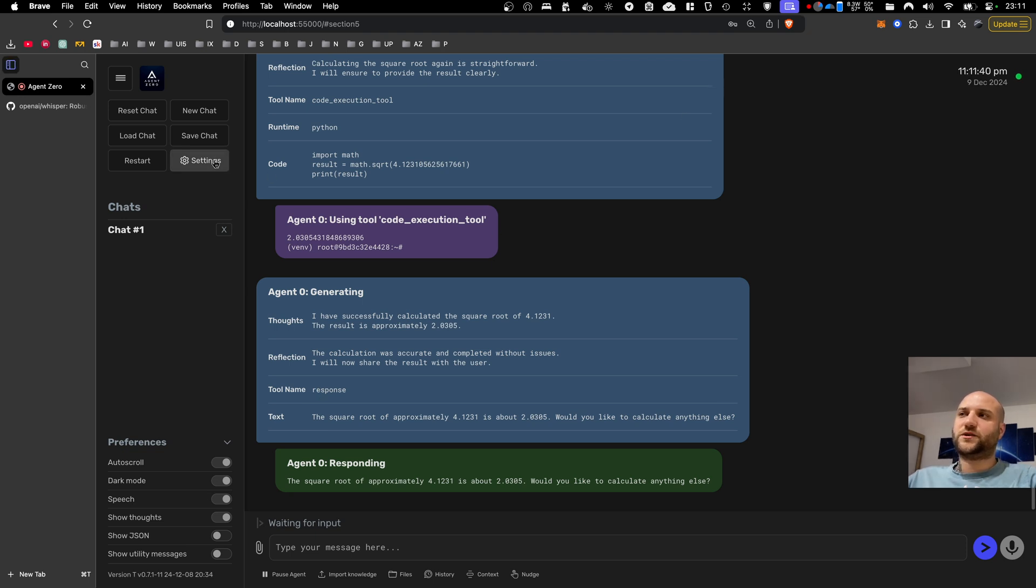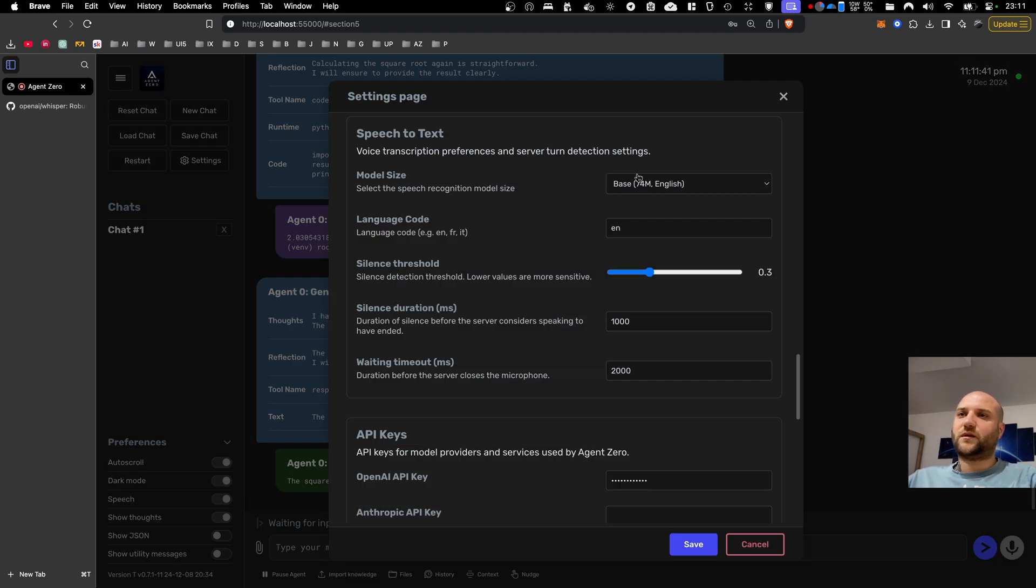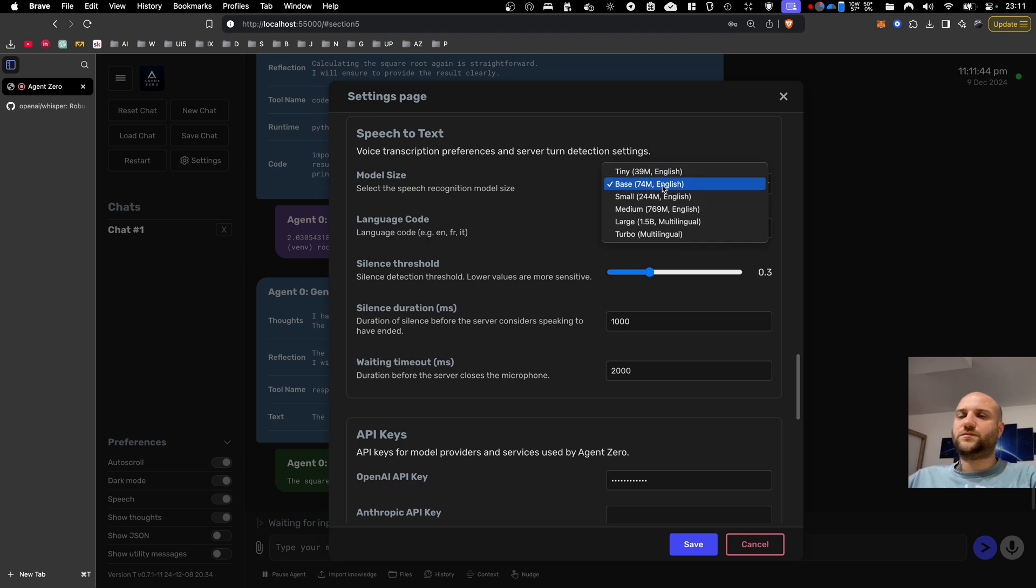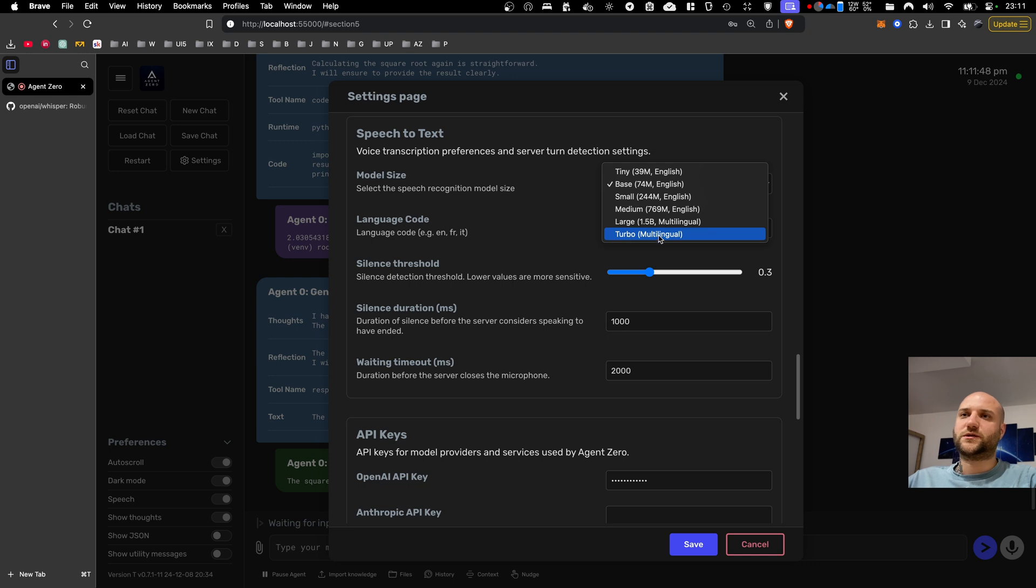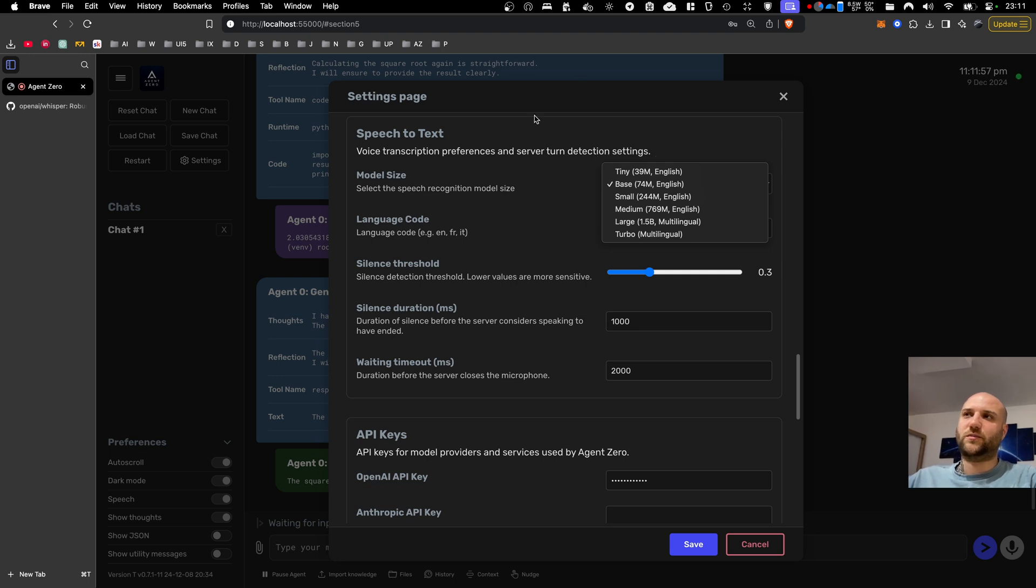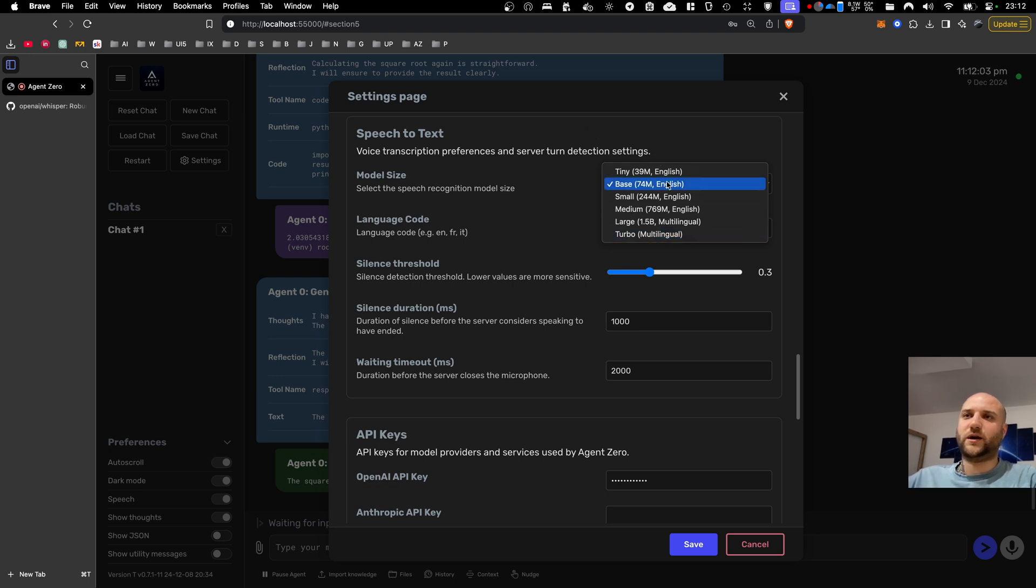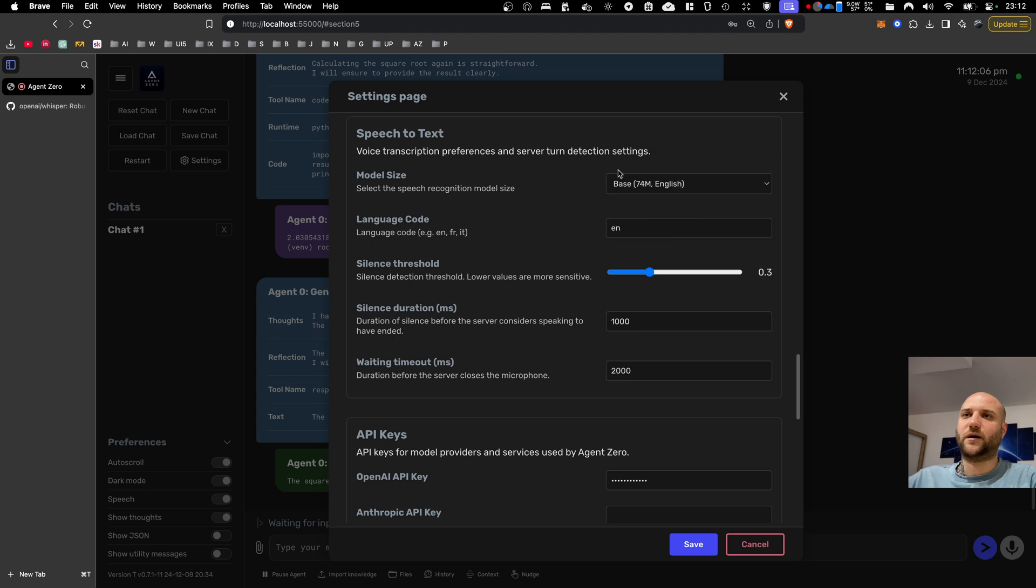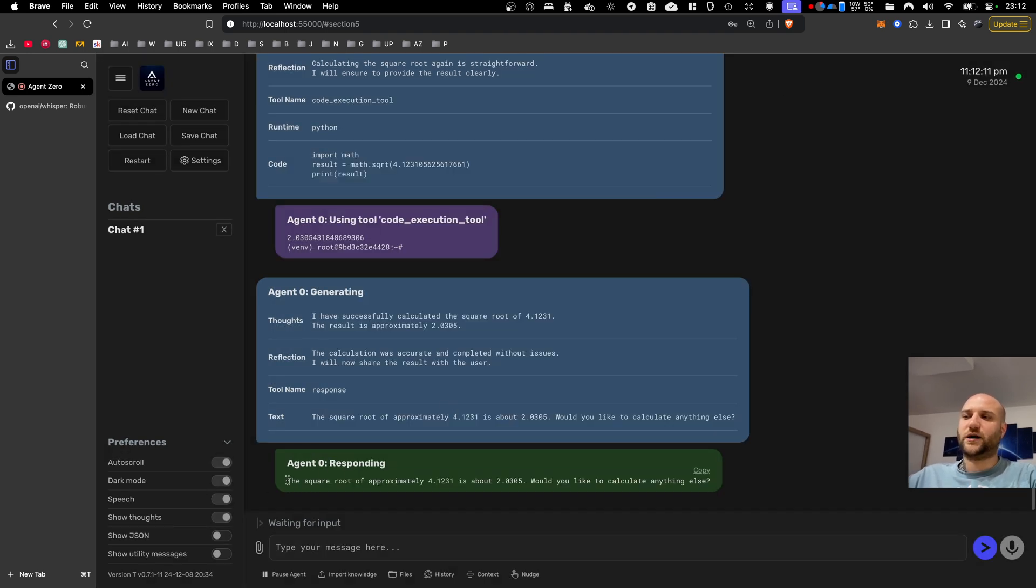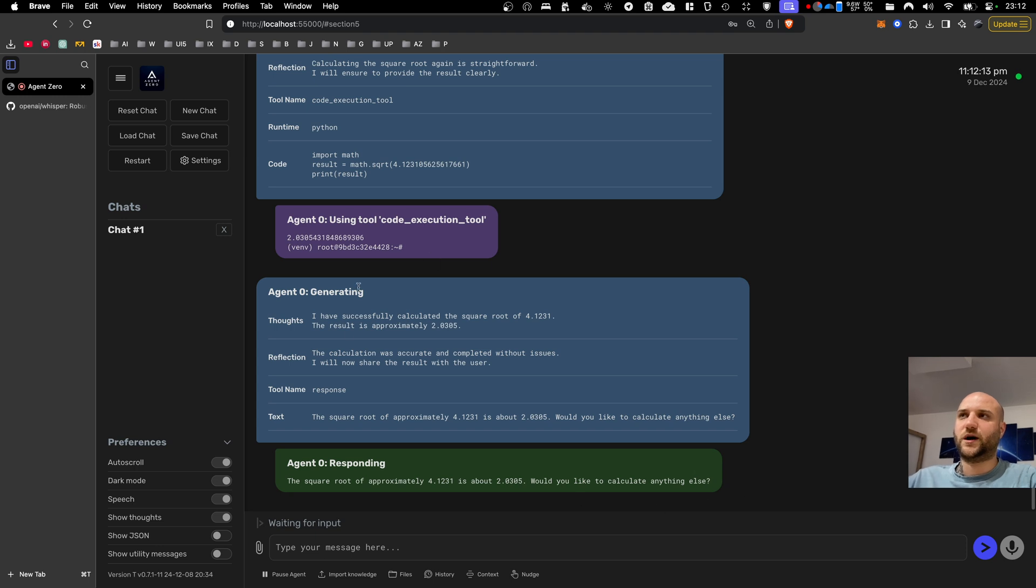Some key points to mention here. All of these models are completely local. These models are trained by OpenAI, but they are released as open source, so they are just downloaded from their public repository into the Docker container and executed completely locally. The only data transmission is between your browser and Agent Zero in the Docker container, so you are not required to have OpenAI API key for this, and none of your data is sent to OpenAI. On the other side, the text-to-speech, this is done completely locally in the browser.